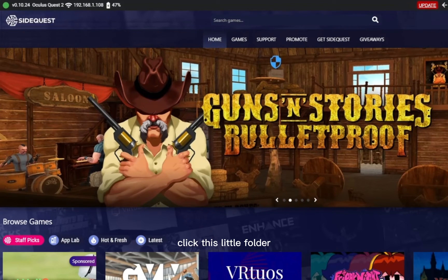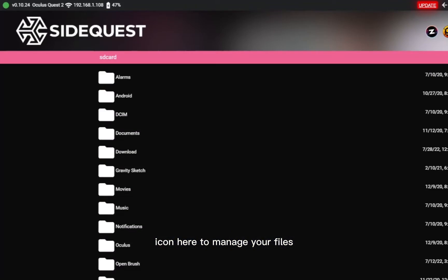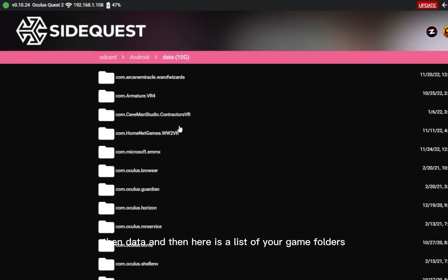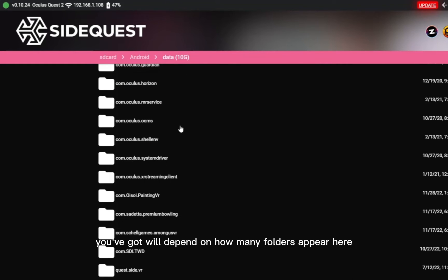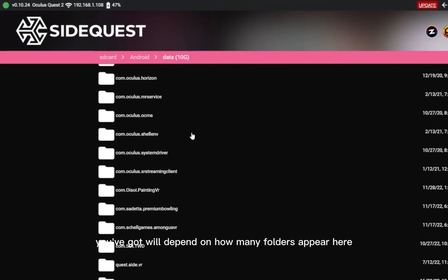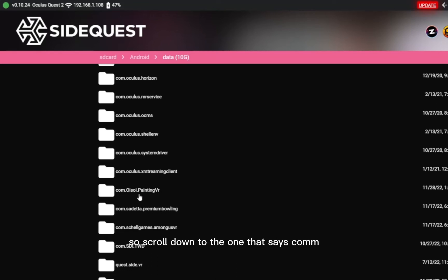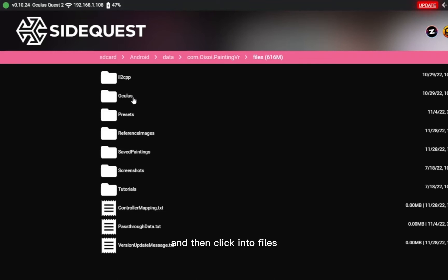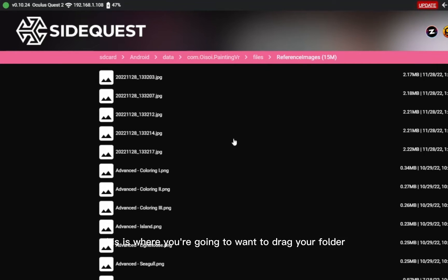Click the little folder icon to manage your files. Then click into Android, then Data, and here is a list of your game folders — however many games you've got will depend on how many folders appear here. Scroll down to the one that says com.oisoi.paintingvr. Click into there and then click into Files. Once in Files, go into Reference Images — this is where you're going to want to drag your folder.